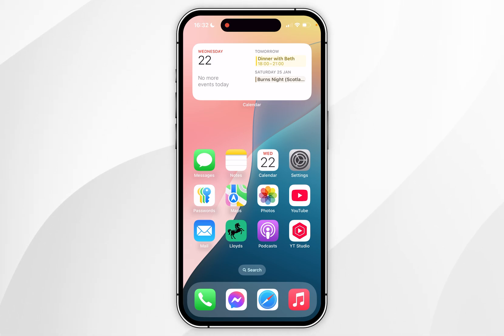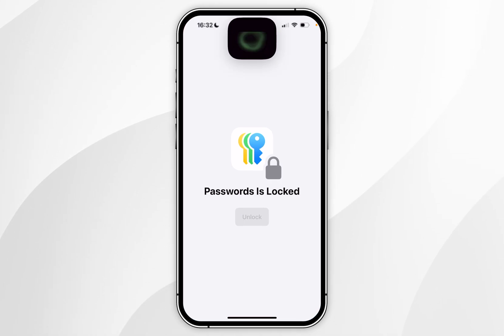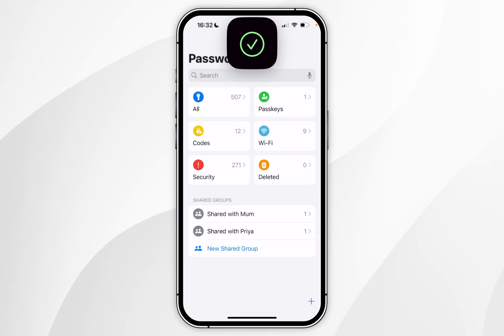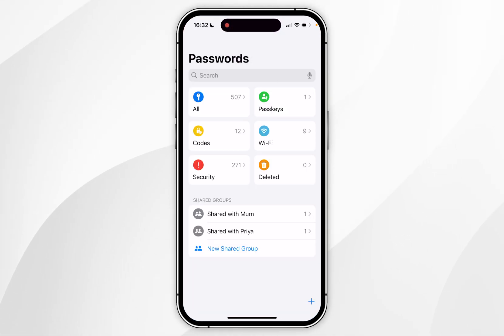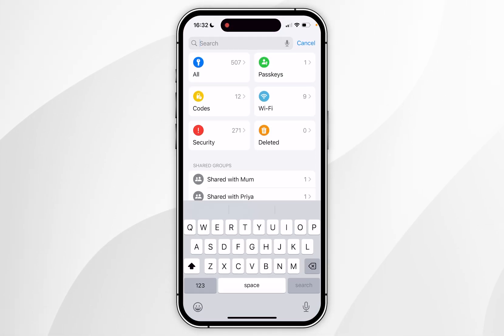To do this we first need to access our passwords by opening the passwords app and you need to unlock it with your Face ID or iPhone passcode. Once you've done this you want to click on the search bar at the very top and search for the password you want to share.